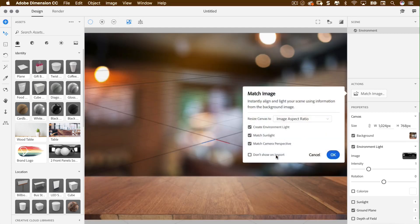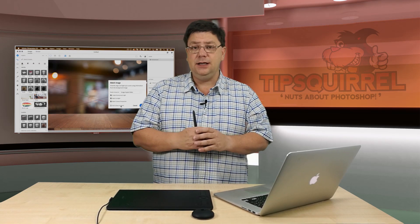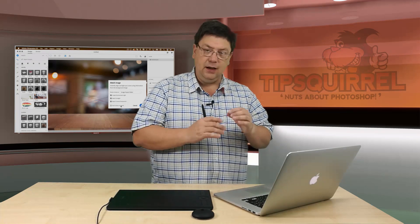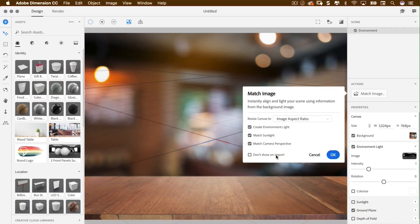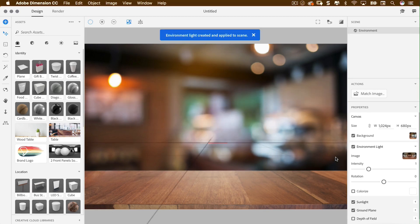Dimension is going to look at this image and see if it can match anything up — in this case it has found all three elements. It's created an environment light, meaning the light source will match the image itself. If you're familiar with 3D in Photoshop, this is IBL — image-based lighting. It's also going to try and match where the sun is coming in. We can say there's no sun if we want, but I'll keep it. Finally, it matches the camera perspective, placing a 3D plane into the image. I'll click OK and it gives us our ground plane.